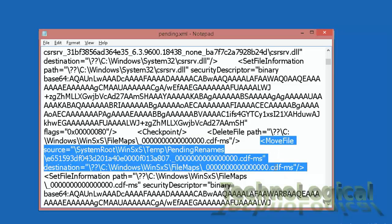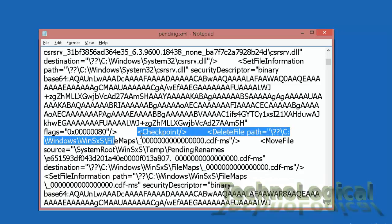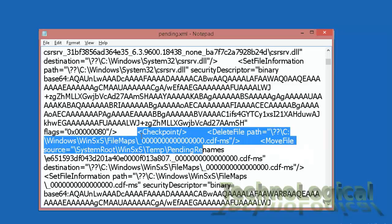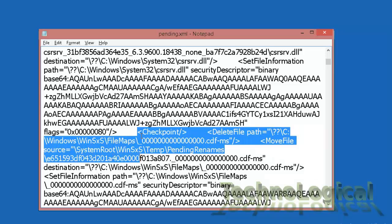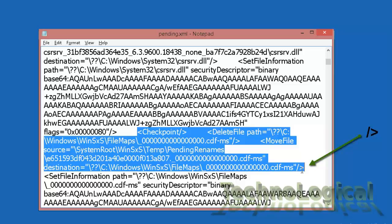So I'm going to start selecting from the beginning of checkpoint till the end of move file source section. You can identify the end by this particular symbol.